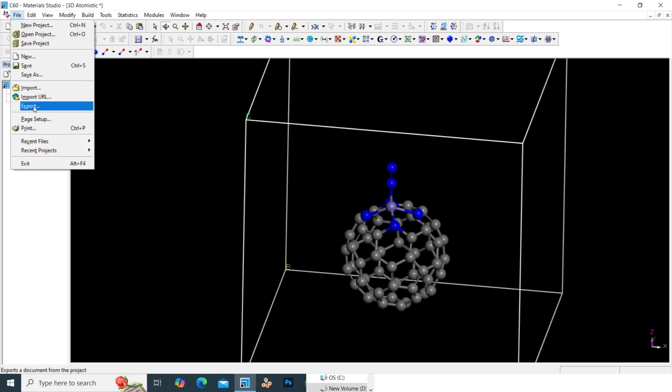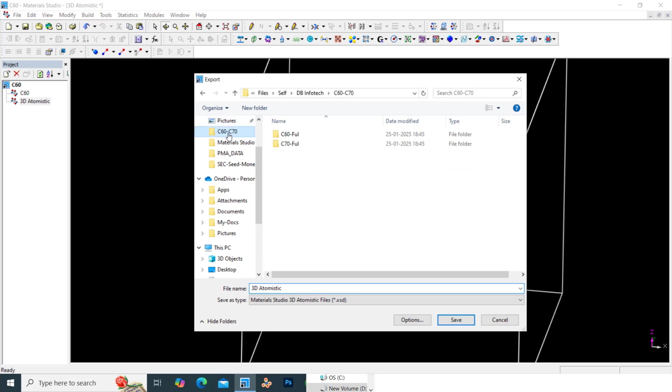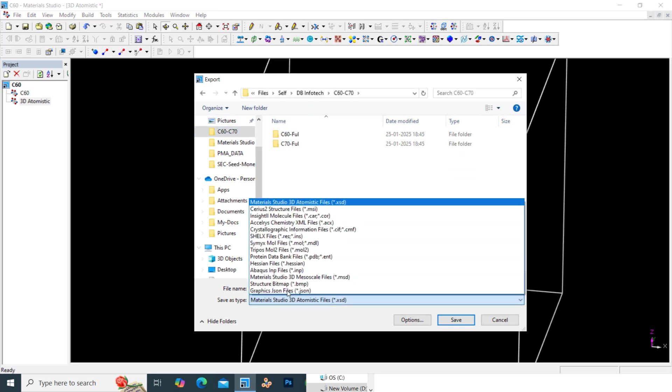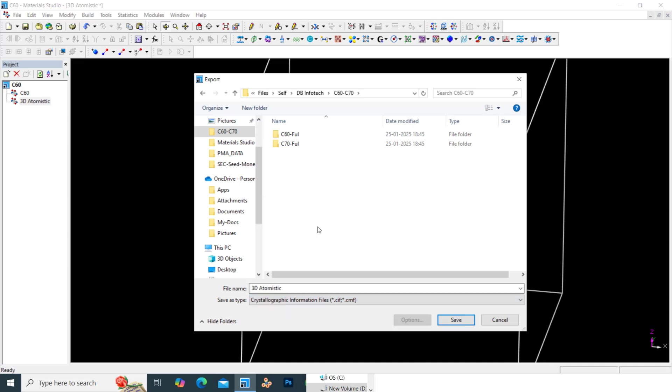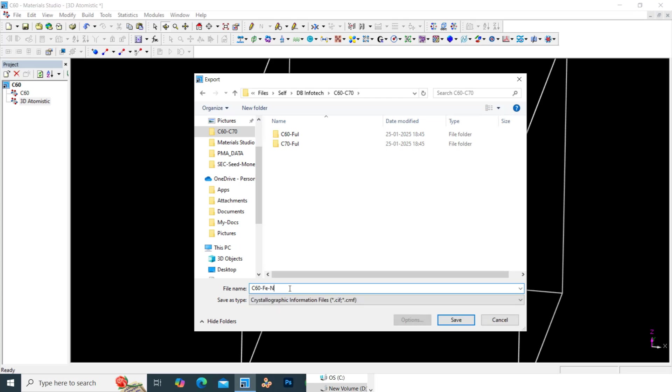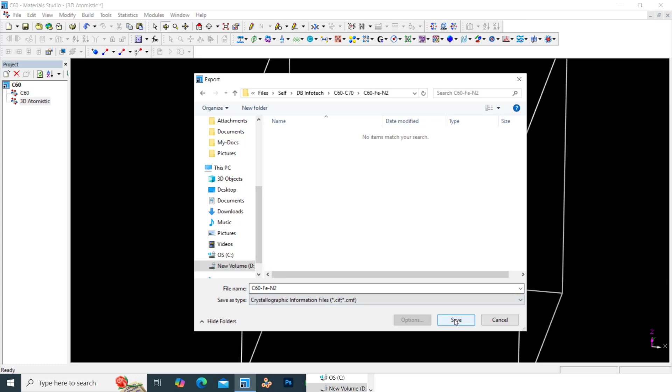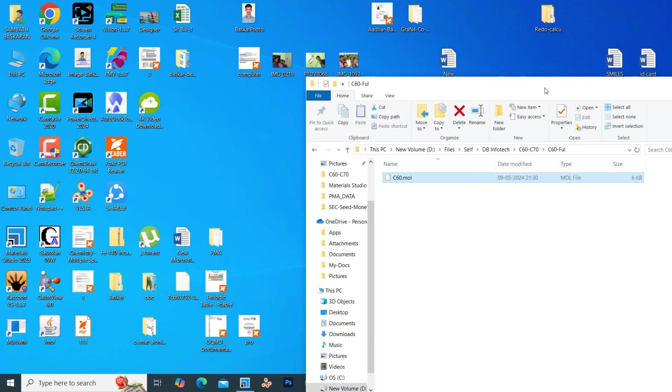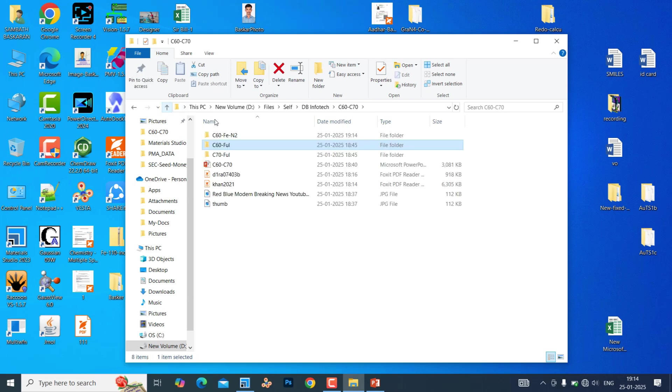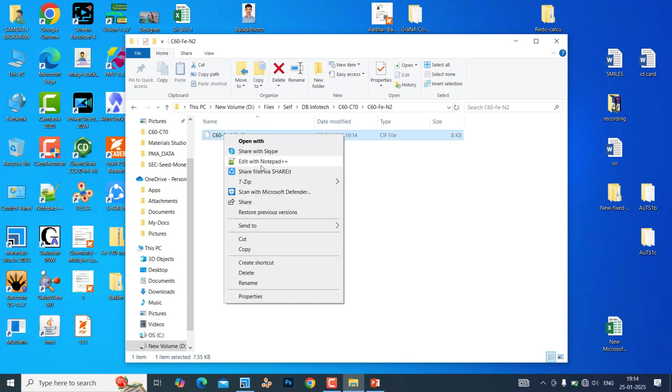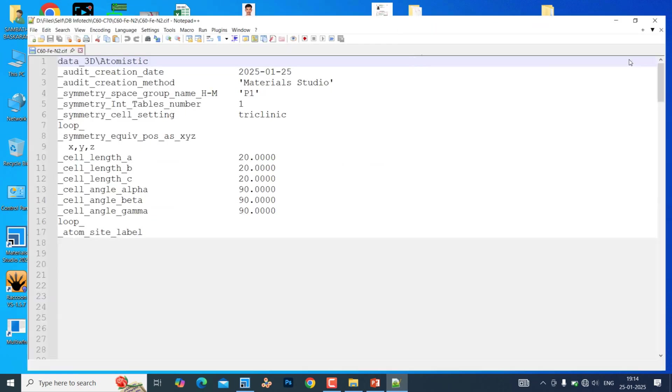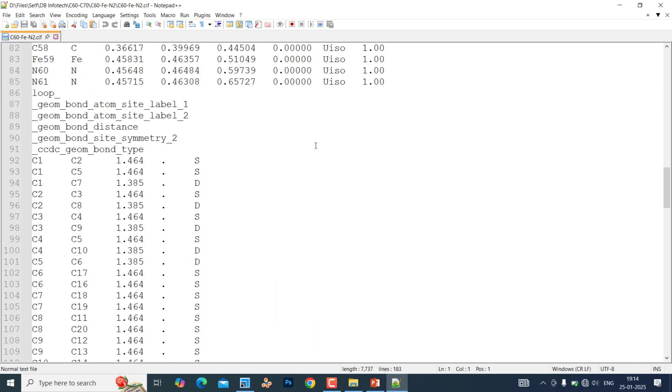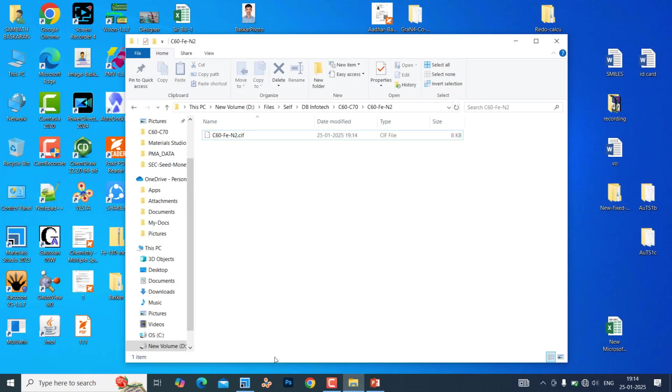Now we can save this molecule as your CIF file. I will go to file, export. Here you have to change it to CIF format. Click C. C60 Fe N2. You can just make it on the screen like this. See. This is our CIF format for that C60 Fe N2 molecule. You can use CIF format Vesta to view this molecule also.